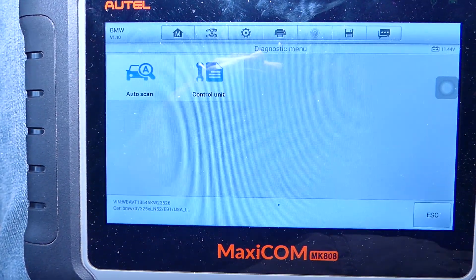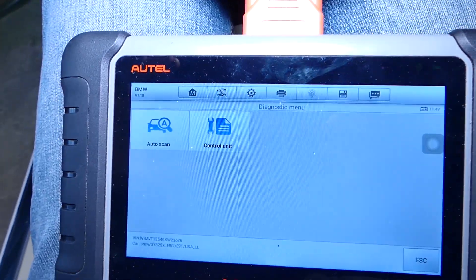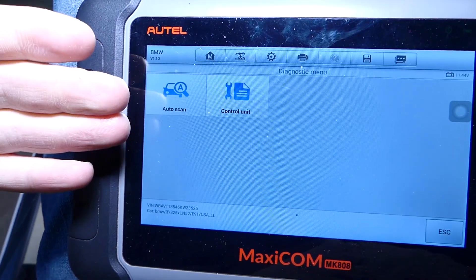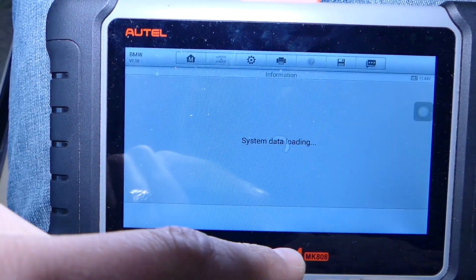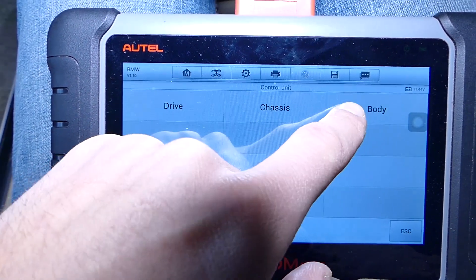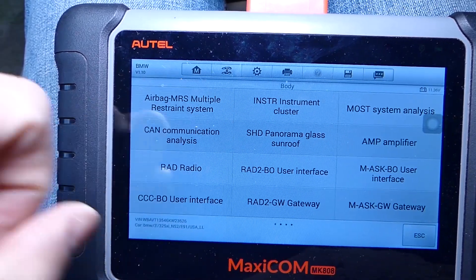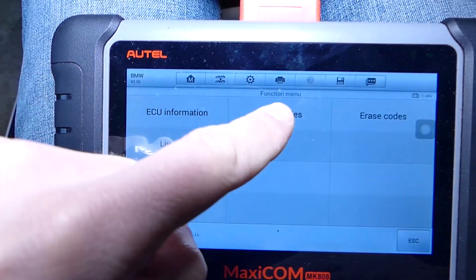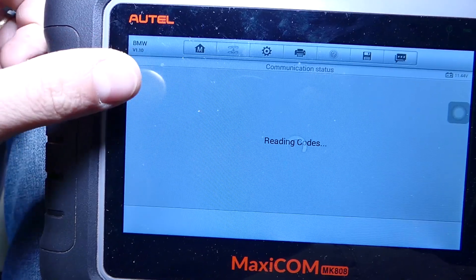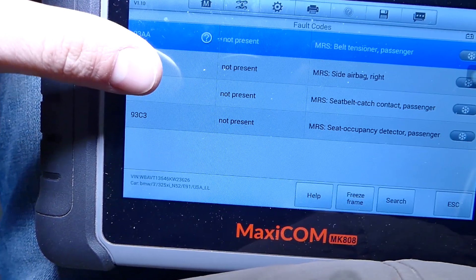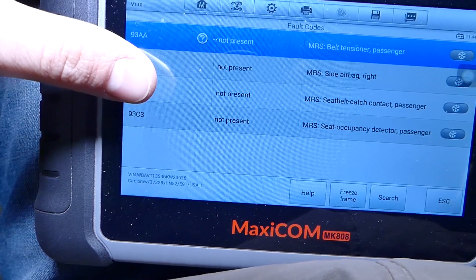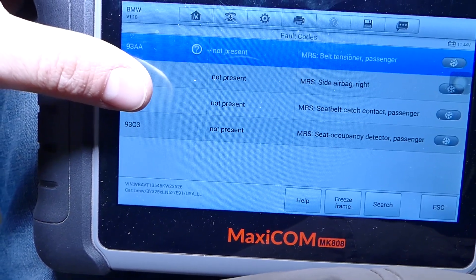We'll be using the Maxi com scanner — that computer works on most cars, not just BMW. We're going to select control unit, body, airbag system, read the codes, and check out the very last code: 93C3. This code says 'seat occupancy detector, passenger side.'